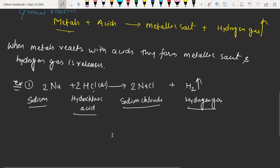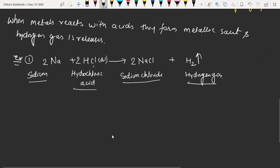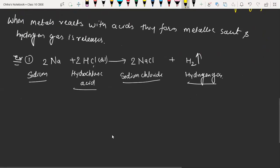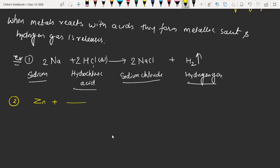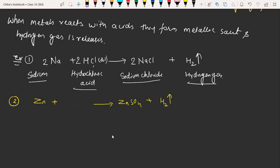Now we are going to discuss the next reaction — this is for Prativa. Second reaction, I am making some blank spaces. Suppose we have zinc, it is the metal, when it is going to react with an acid I am not writing. They will form zinc sulfate, ZnSO4, along with hydrogen gas. Which acid will come here? The student answers: H2SO4. Yes, H2SO4 — sulfuric acid. Here we have SO4 and here we have H2, so H2SO4 will be the answer.